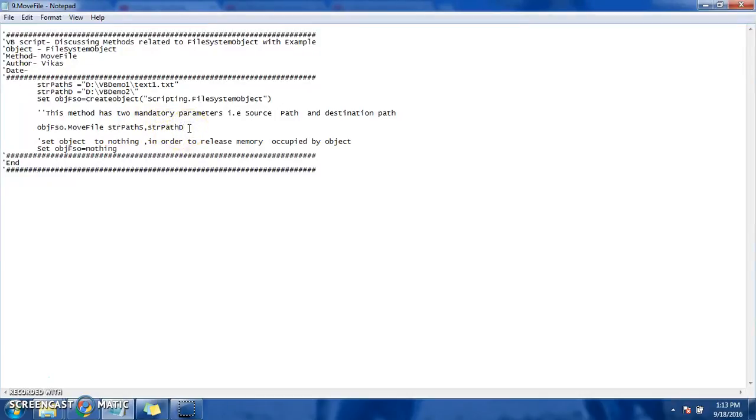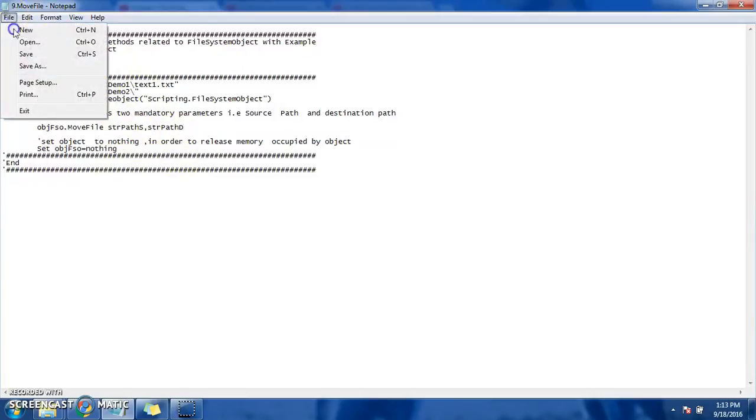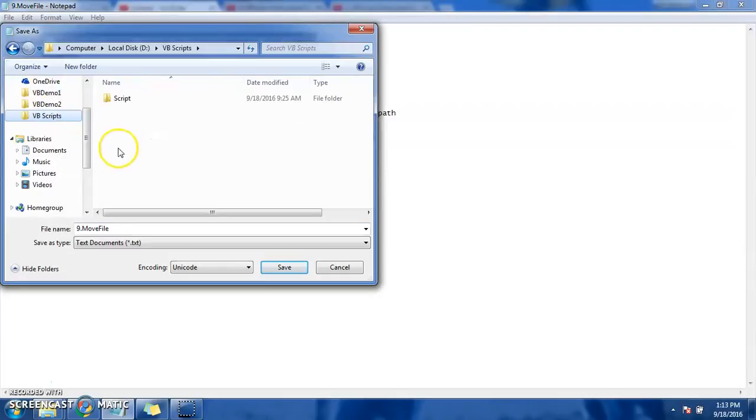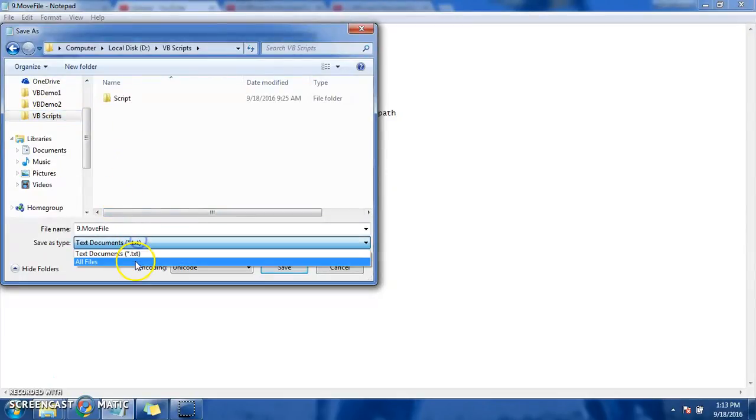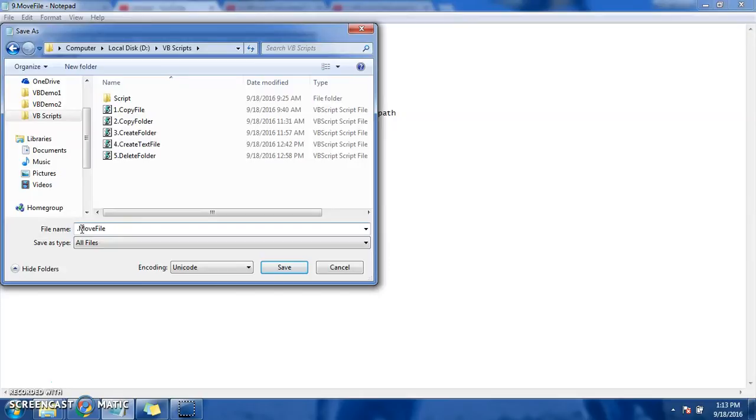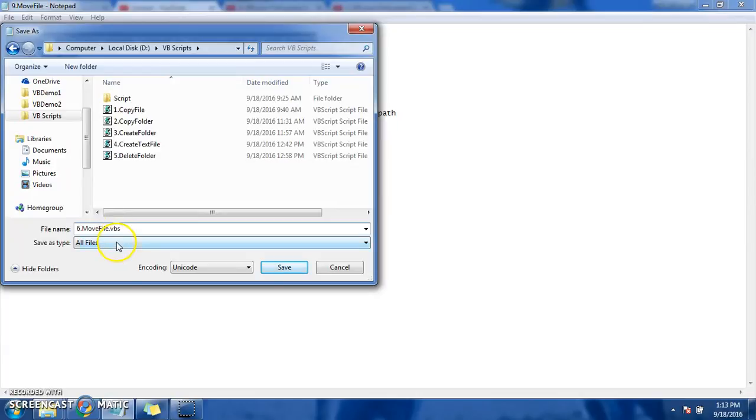Okay, and before we execute we need to save this. Save this in our path. What is the path name? The proper numbering I am following to make it more easier: move file dot vbs. And save it.